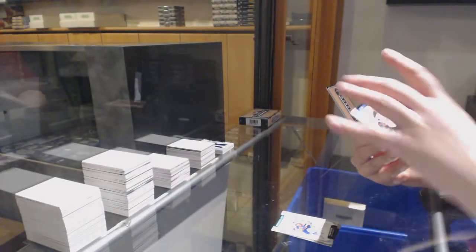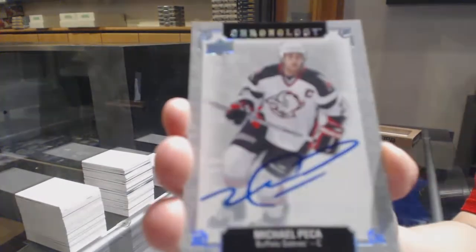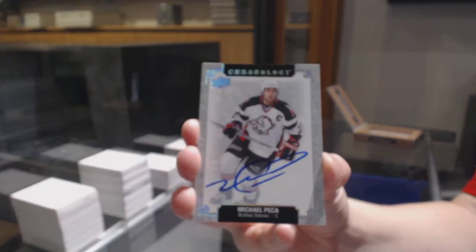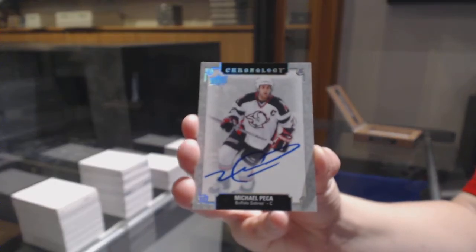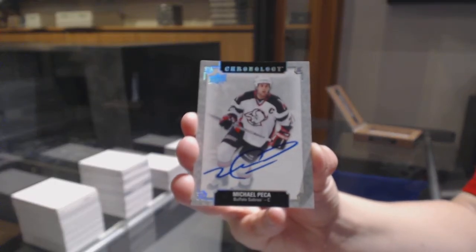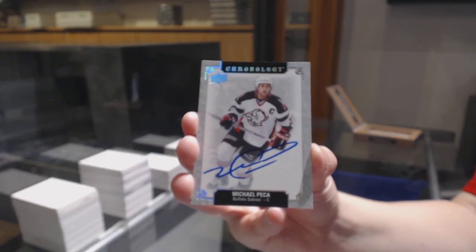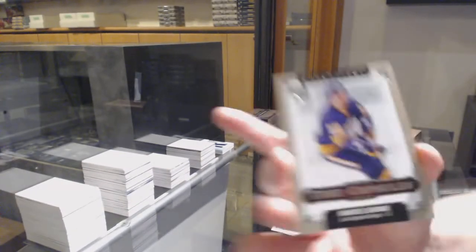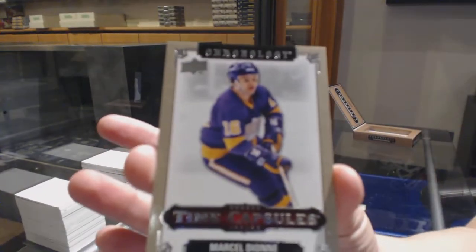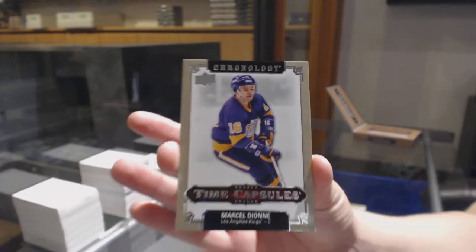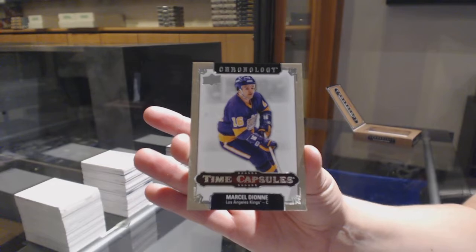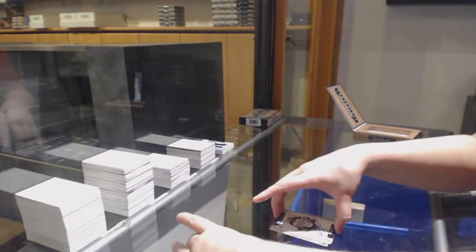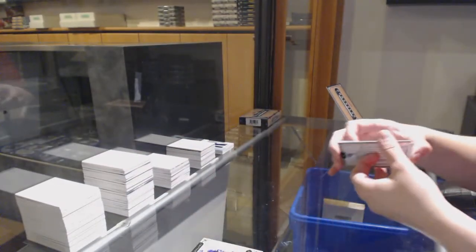Base auto for Buffalo of Michael Pekka. And we've got a time capsule not numbered for the LA Kings, Marcel Dion. So we will open that up at the end of the break.